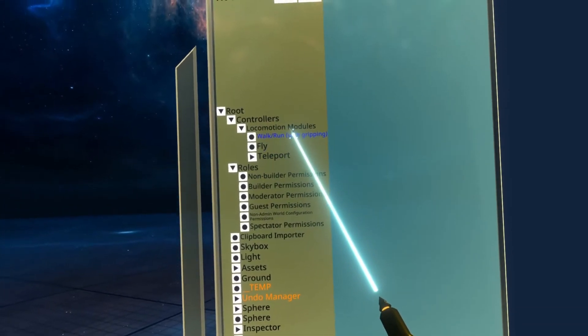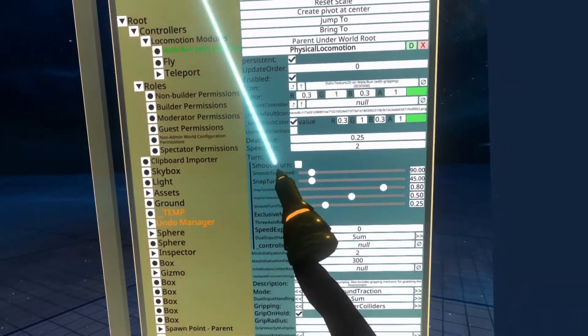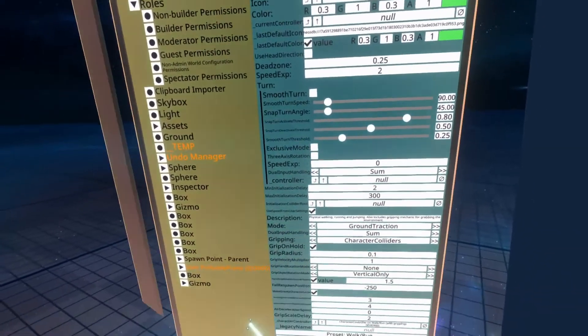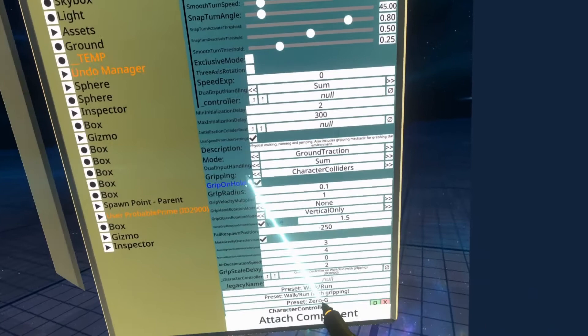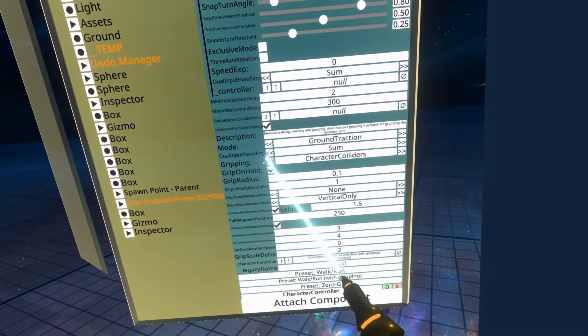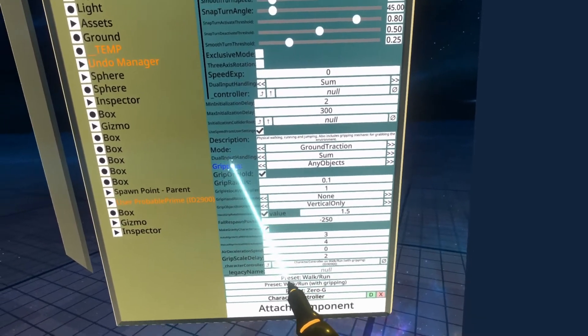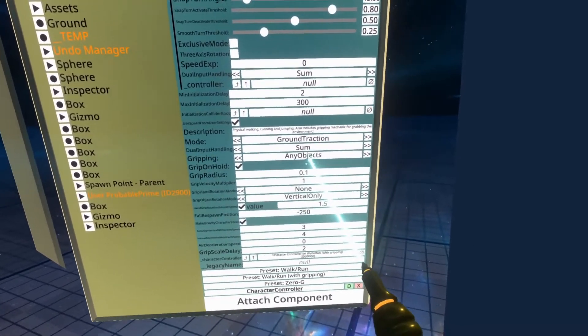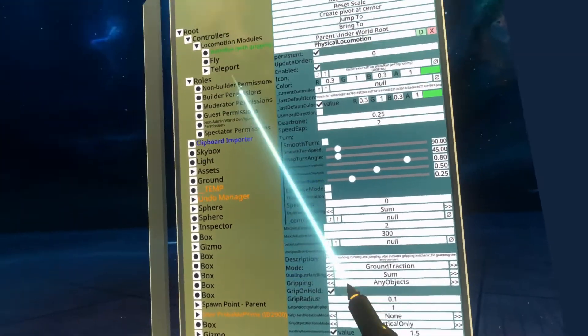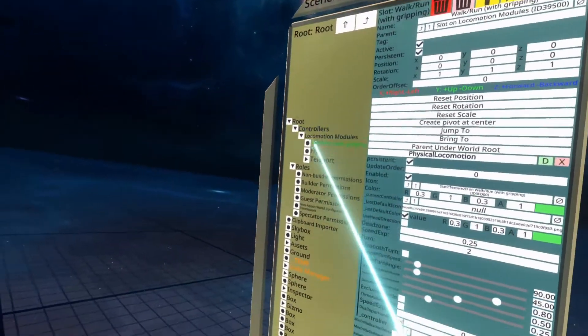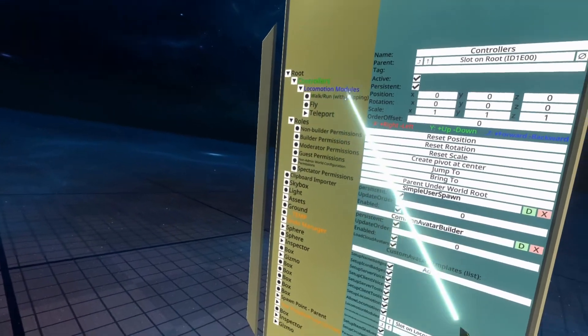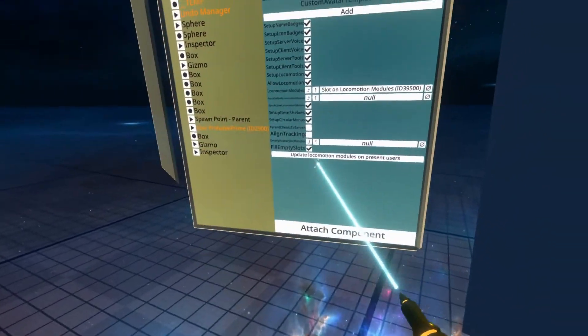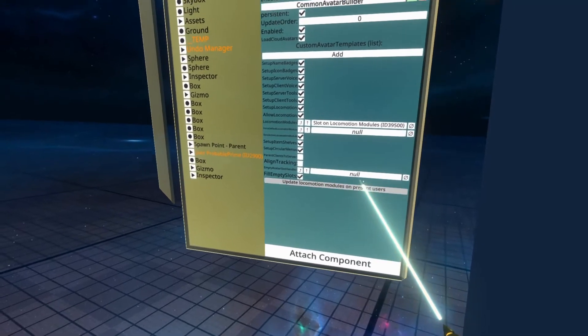Find the physical locomotion, usually called walk run or physical or something like that, scroll down to where it says gripping and change the gripping option to any object. You see here, gripping any objects, then go up to where it says controllers and hit update locomotion modules on present users.